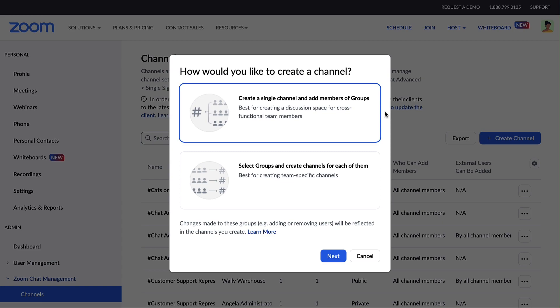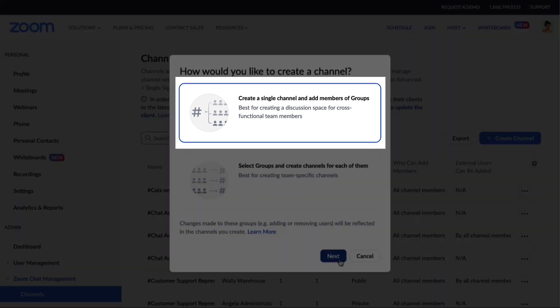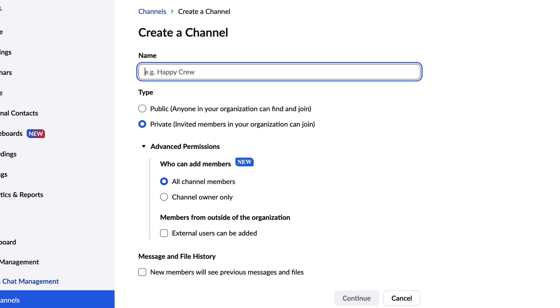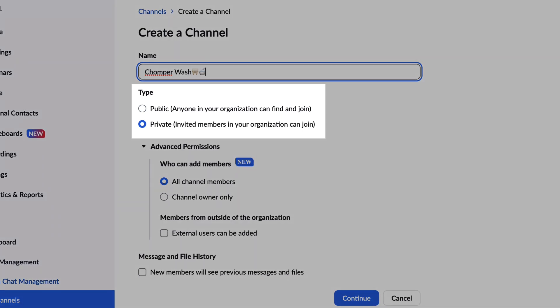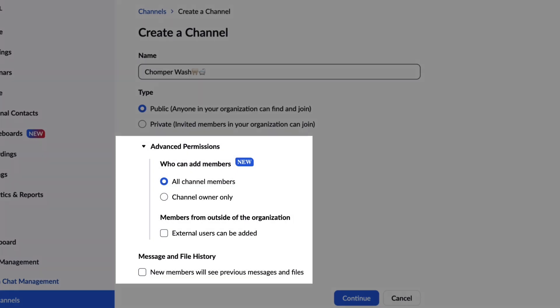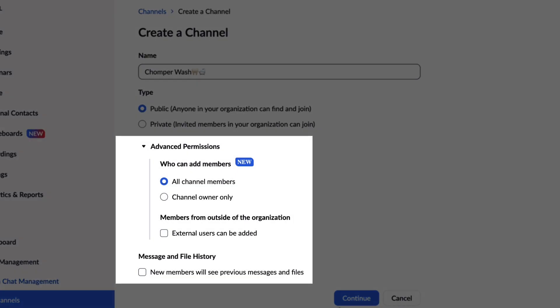To begin, click Single Channel and give the channel a name. Select whether the channel will be public or private and set additional permissions.